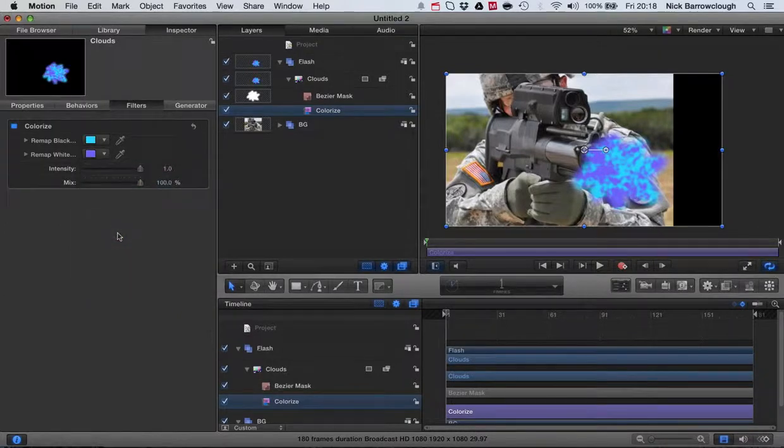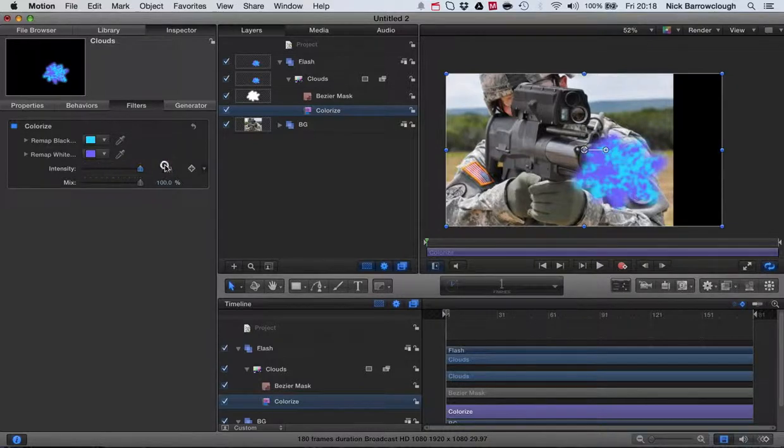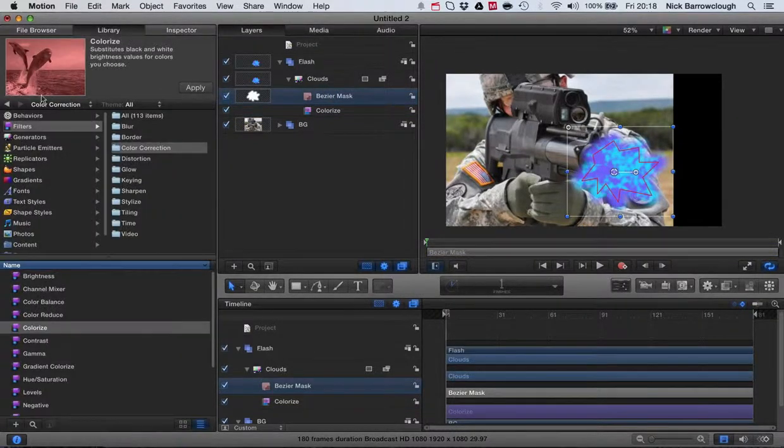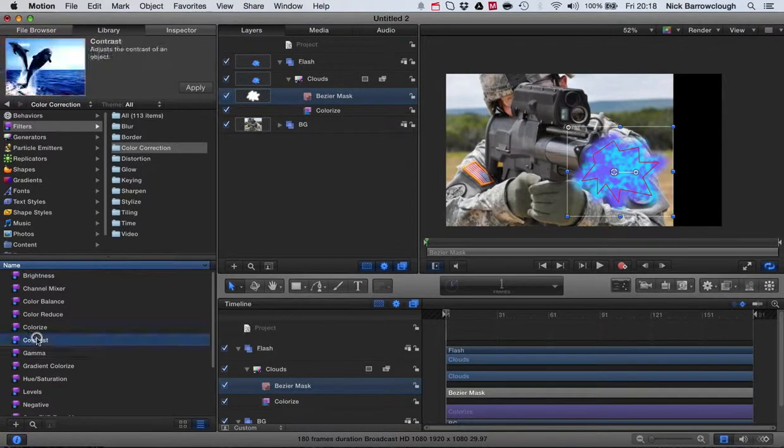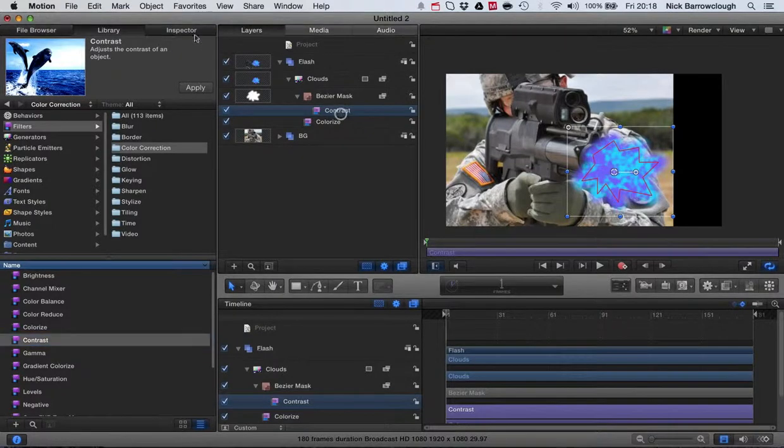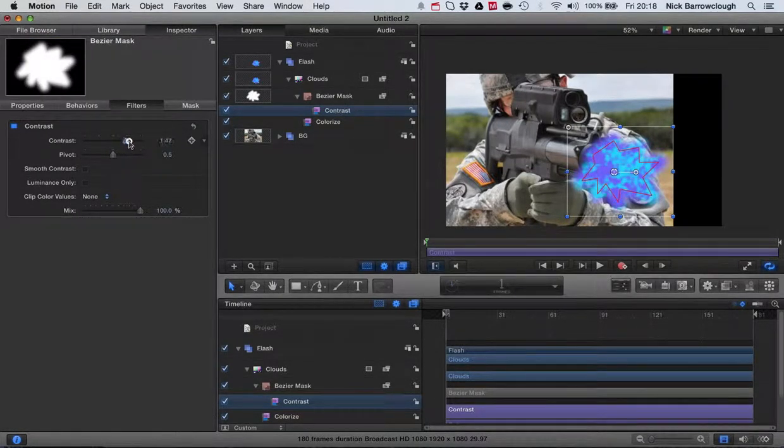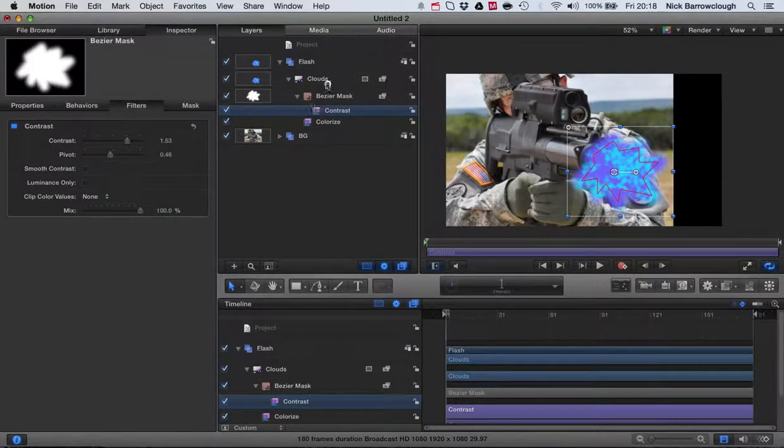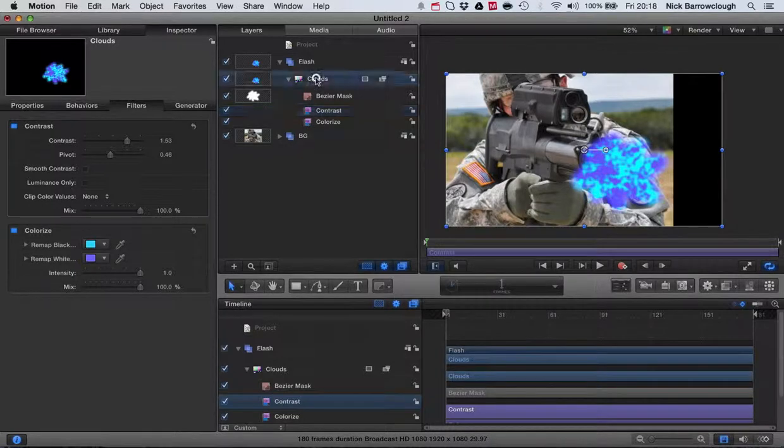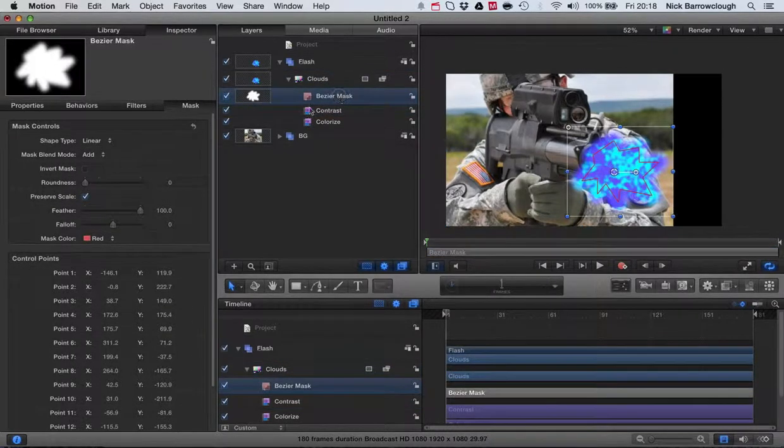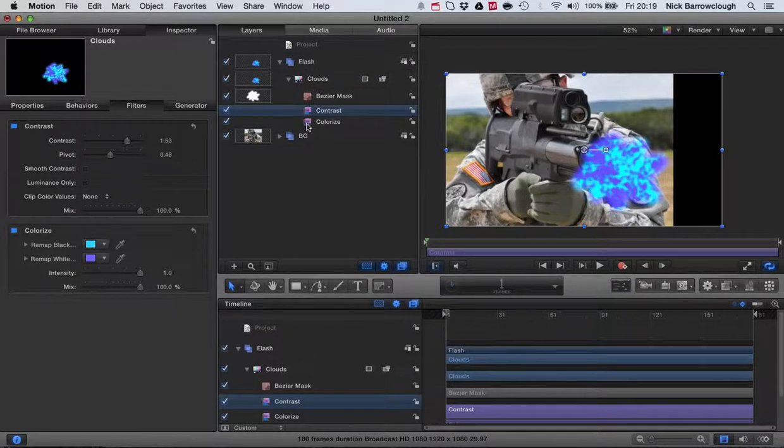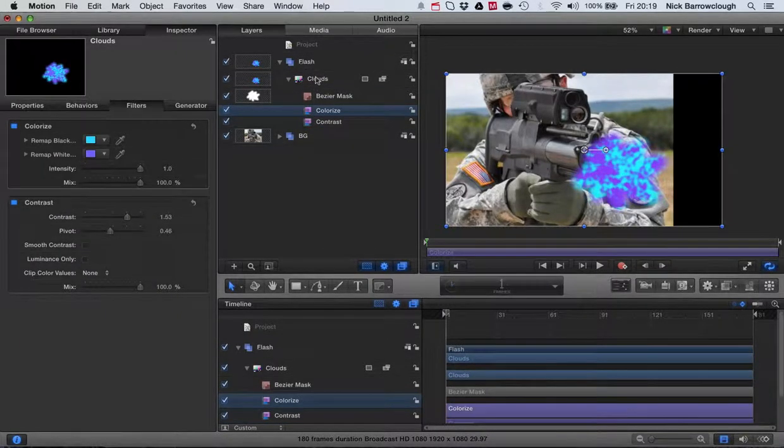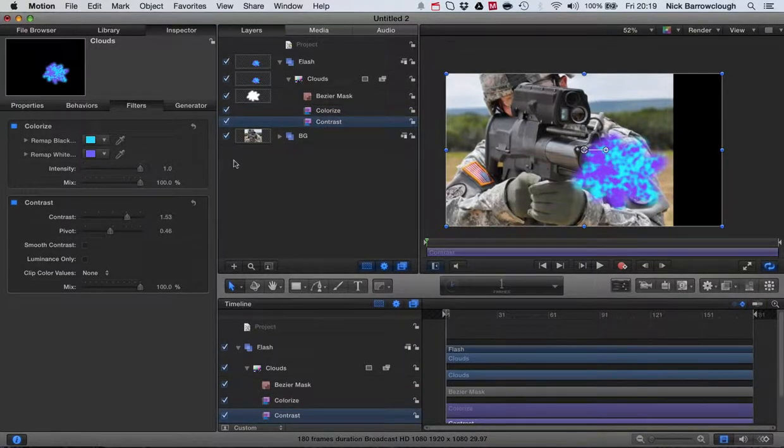Next thing I'm going to want to do is also drop in here a contrast filter. I'll add a contrast filter to here and we'll increase our contrast a little bit. Hold on, we'll add that—sorry, these should have been added to the clouds layer not to the mask. Let's alter our contrast here then.